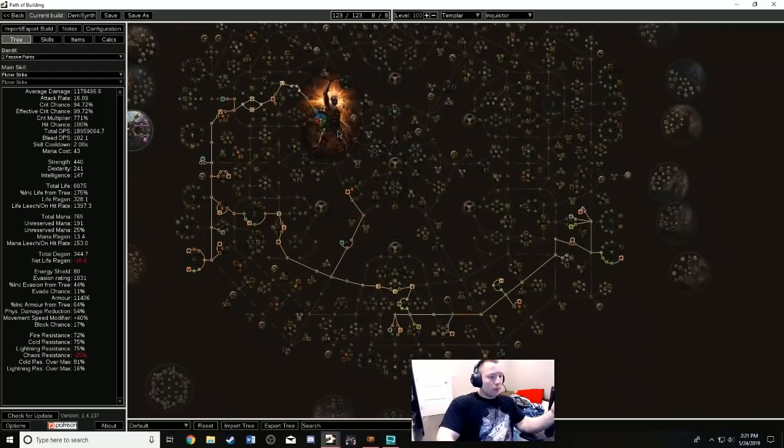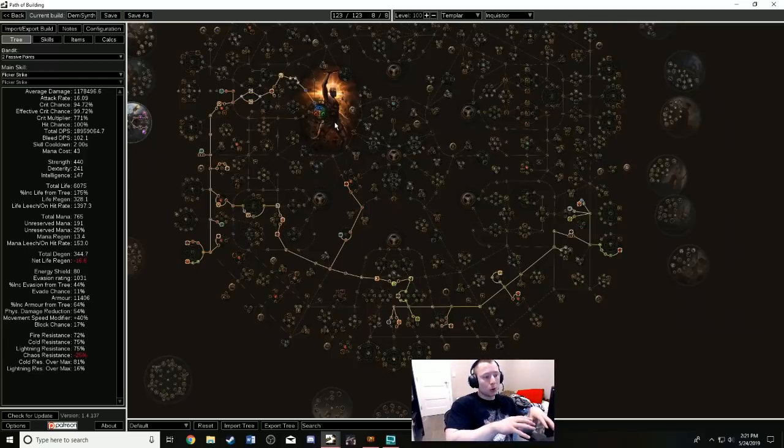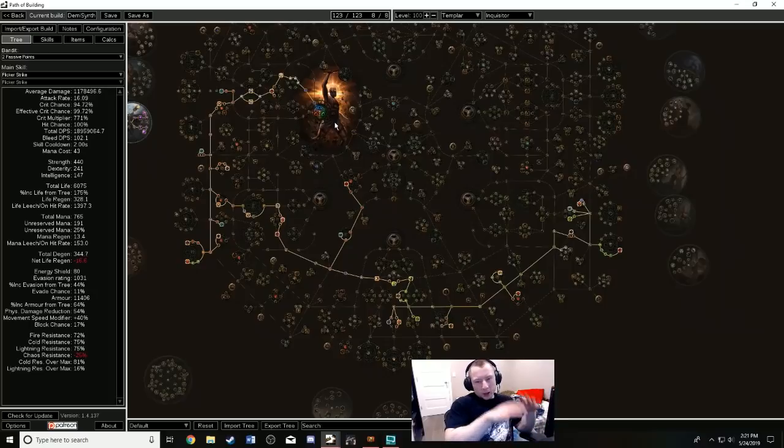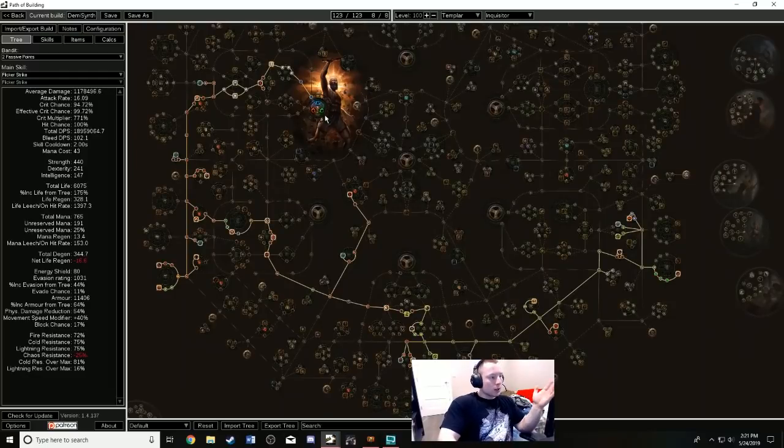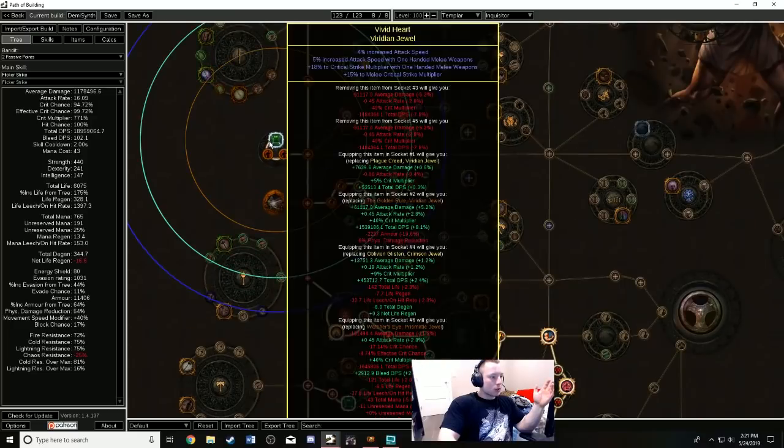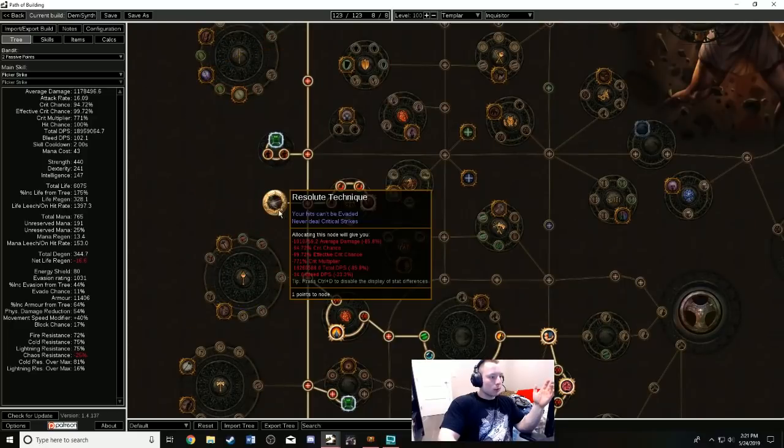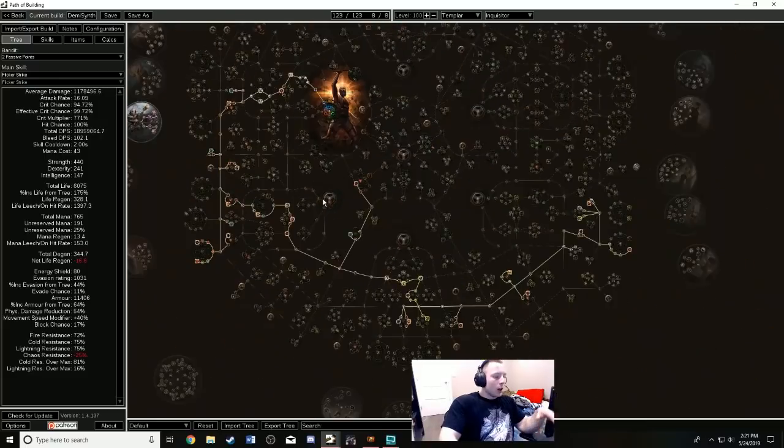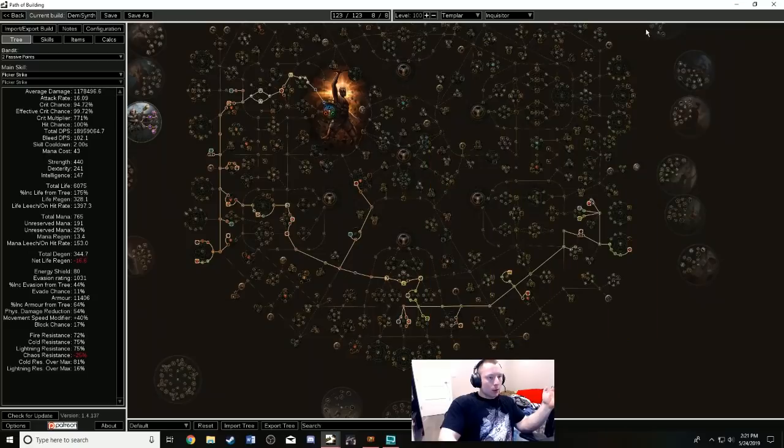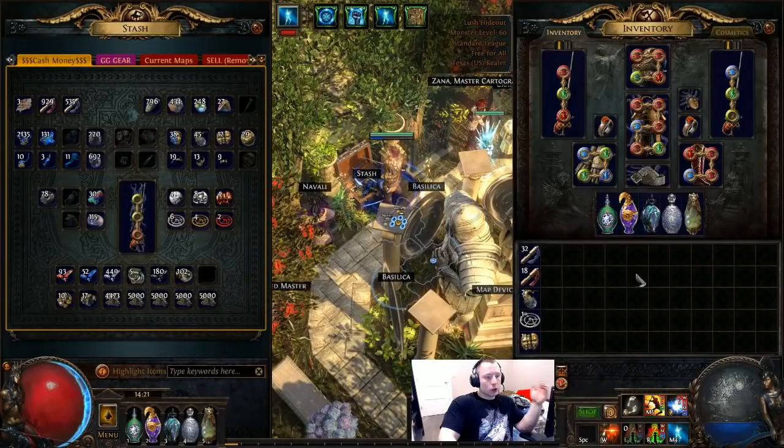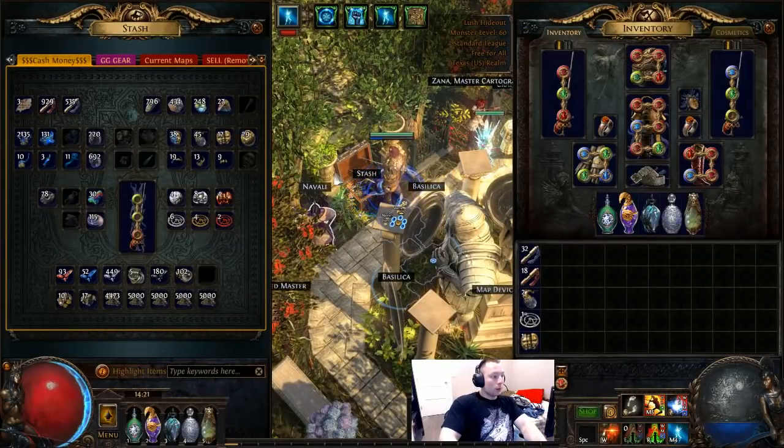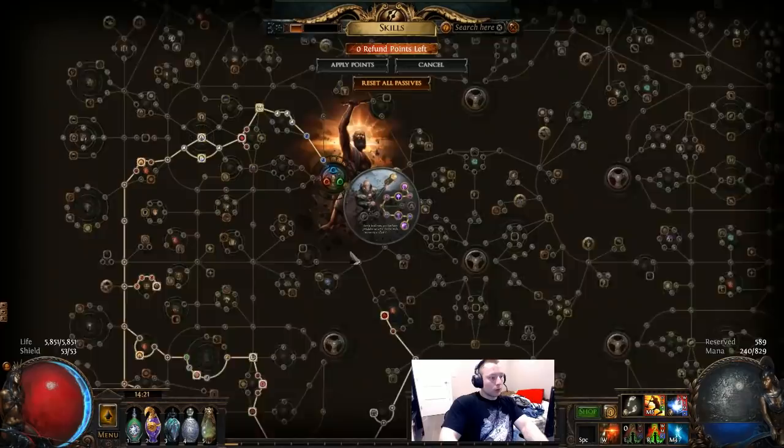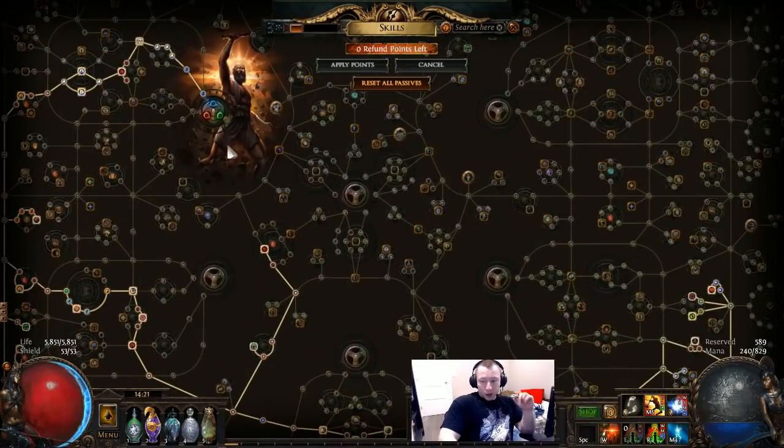This is probably going to be the highest end version of damage for Flicker Strike possible in 3.7. There are those new jewels that convert the skill tree to something else, so obviously I don't know what that is. Maybe if some of them are good they can fit into this build. Maybe if something like here turns out to be awesome, they can maybe convert Resolute Technique to that one other keystone, I don't know. So there obviously might be some changes come 3.7, but in general I think this is going to be the highest version, the highest damage version of Flicker Strike absolutely possible in 3.7.